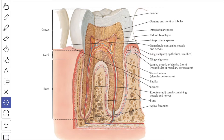The cementum is a calcified tissue which covers the root of the tooth. It acts as a medium for the attachment of Sharpey's fibers that anchor a tooth to the surrounding bone. The cementum resembles bone, and near the apex of the root it contains lacunae and canaliculi occupied by long cytoplasmic processes of cementocytes. Some parts of the cementum are cellular and others are acellular. The cemento-enamel junction is variable; usually the cementum overlaps the enamel for a short distance, but in some teeth they meet without overlap.